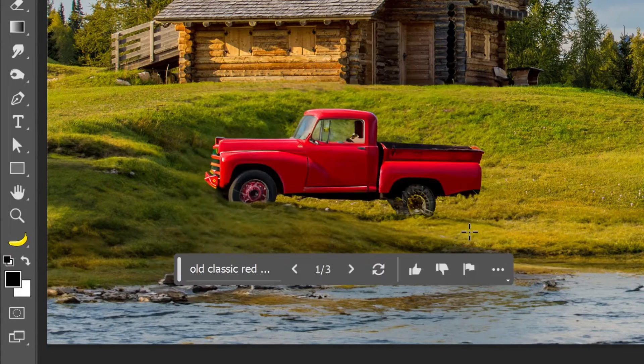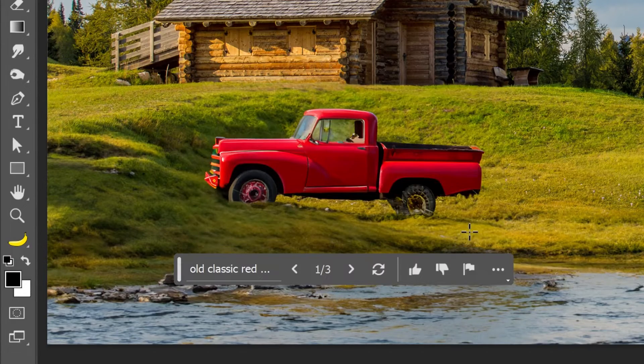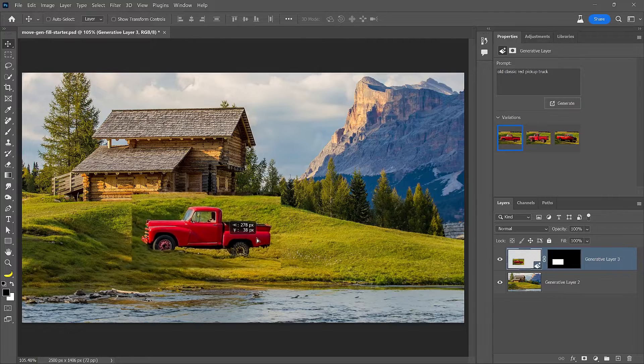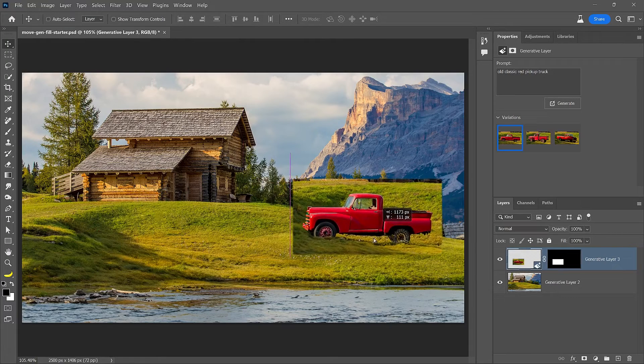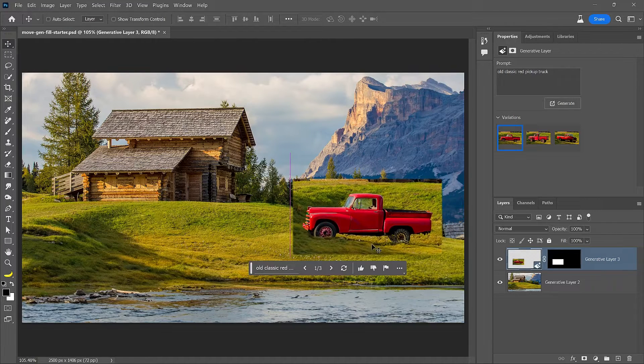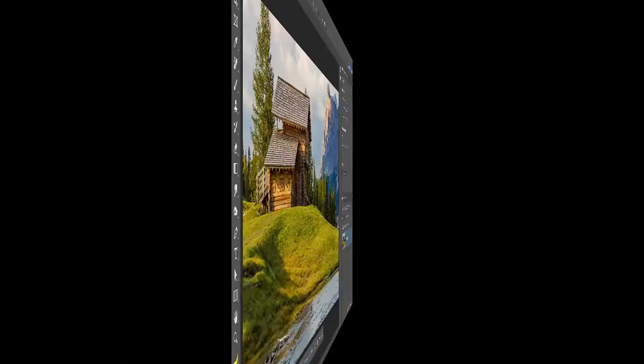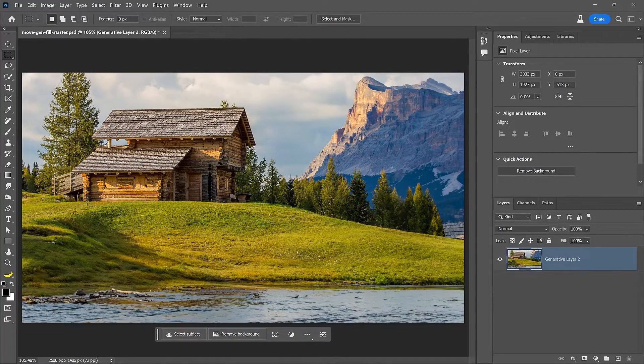The Generative Fill can add realistic objects to your photos, but if you later decide to move that object, you'll need to take a few extra steps to make it blend with the background. Let me show you how this works.